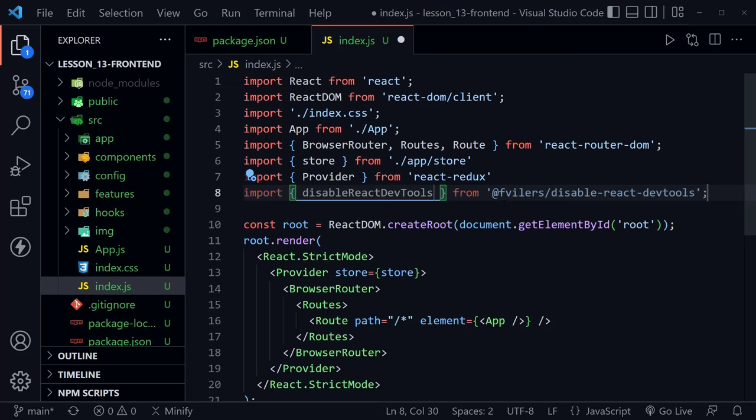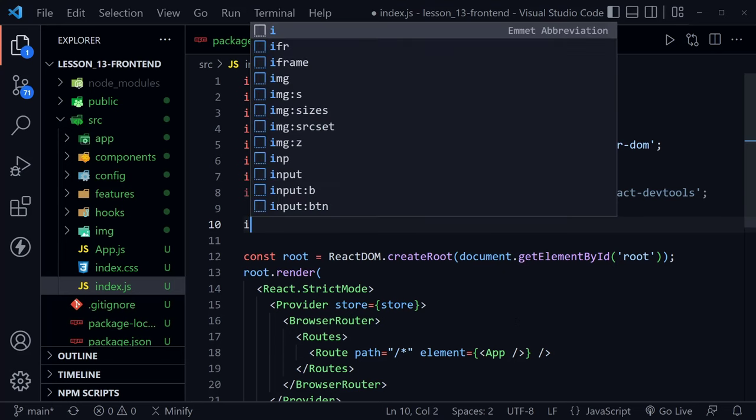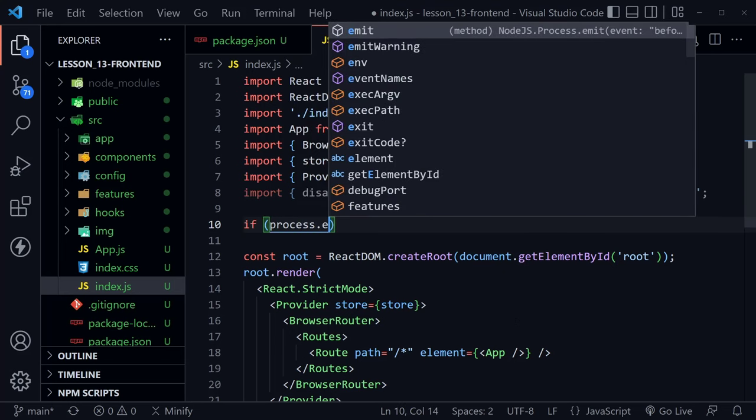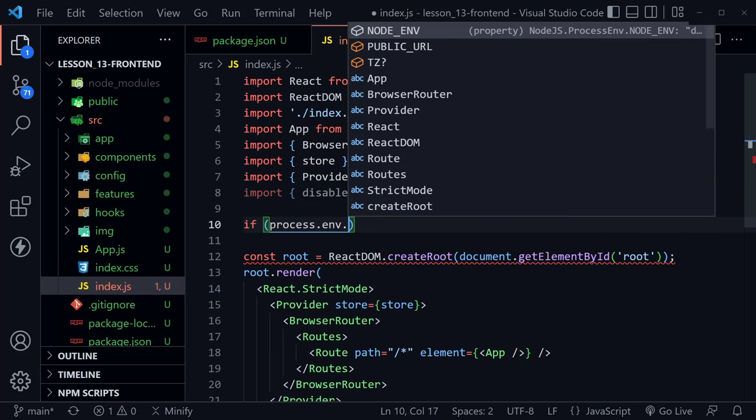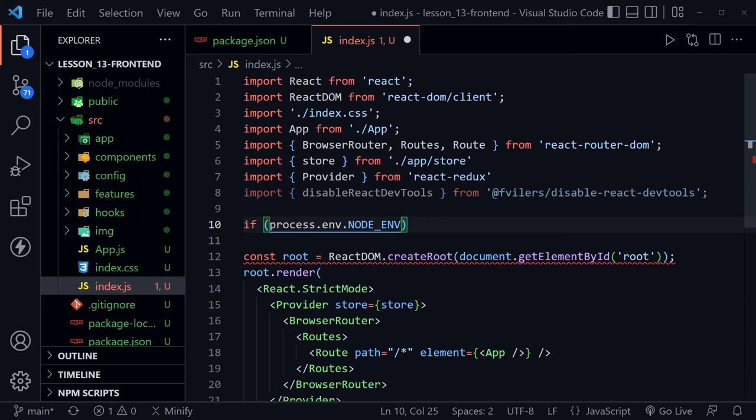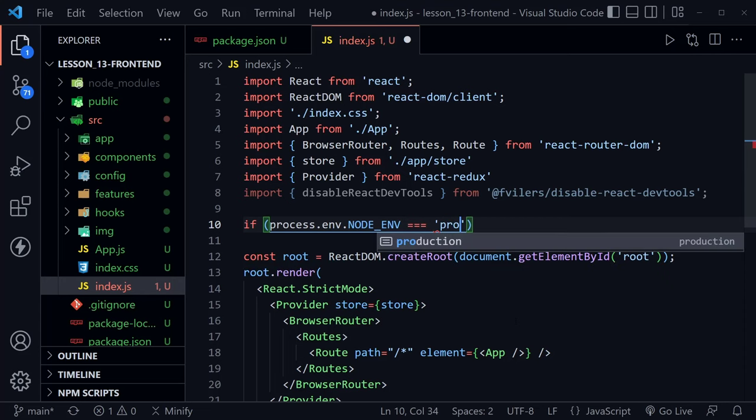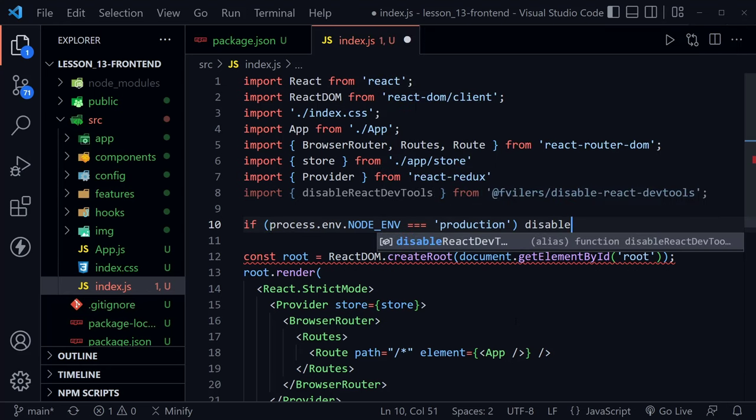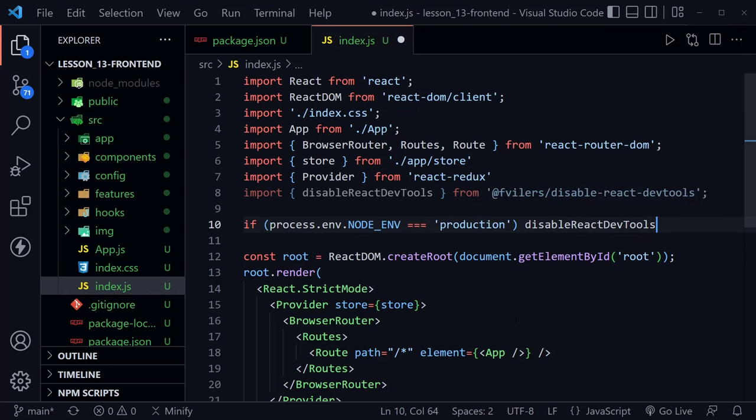Once we have that, we can put it into place. It doesn't go inside of the render, it can actually go above. We'll type if process.env.node_env and then we'll say equals with three equal signs, production. So this only happens in production mode. Then we will disable react-devtools. So we just call that right there and that's all we need to do to implement that.